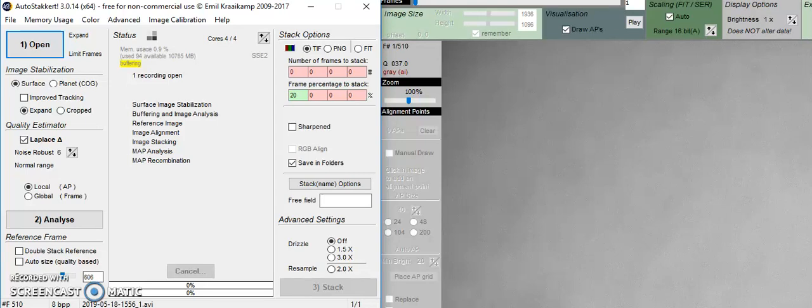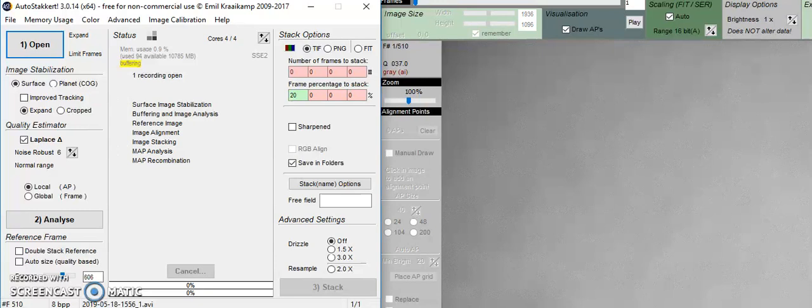In this video, we're going to start processing our solar images, beginning with AutoStacker. At this point, you have three images: one of the chromosphere, one of the prominences, and a solar flat. We're going to begin with the solar flat.